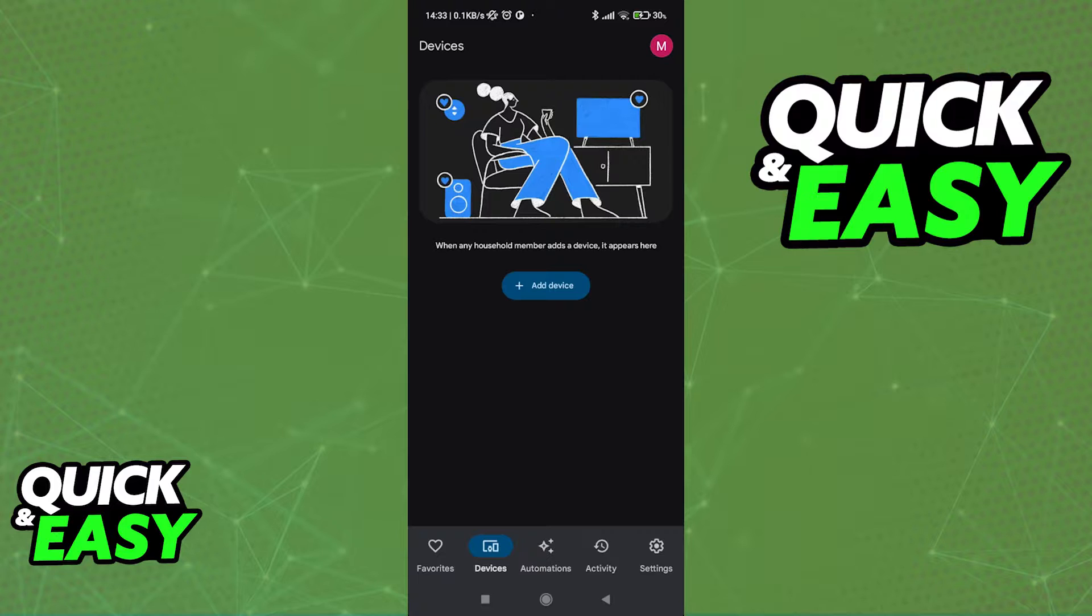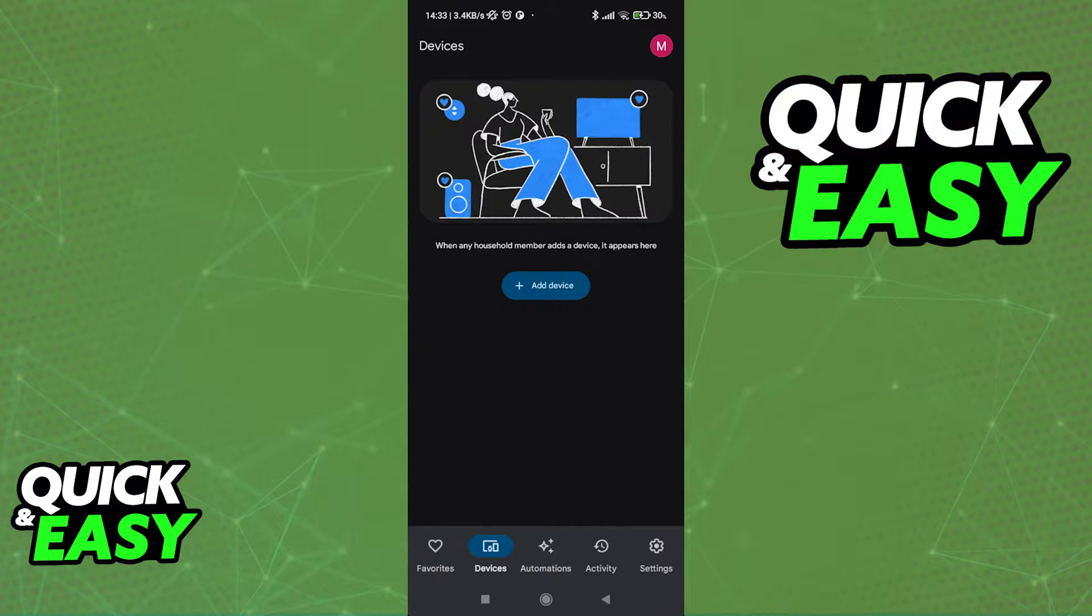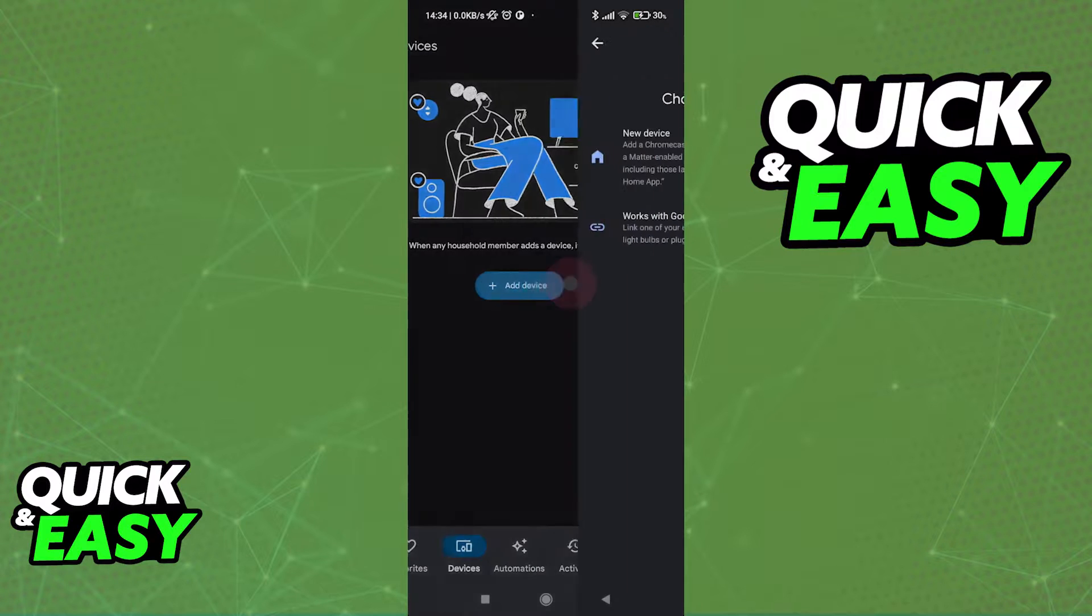All you have to do to easily manage your Nest Thermostat using the Google Home application is to open the latest version of Google Home and switch over to the Devices tab, where you can start the process of adding a new device.